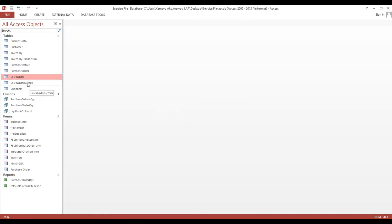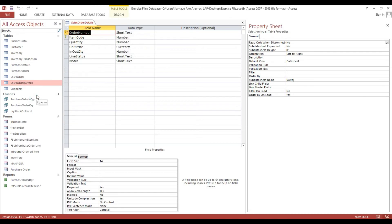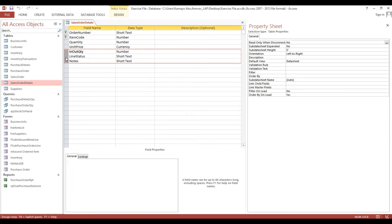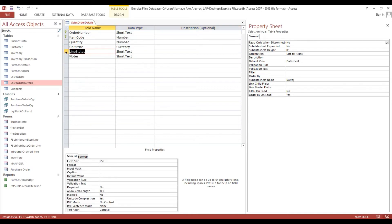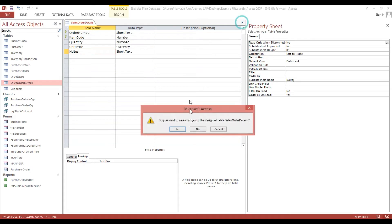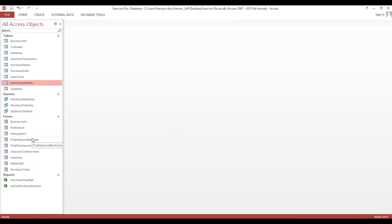Then sales order details - item code, quantity. I will delete this one and also line status. I will delete this one.